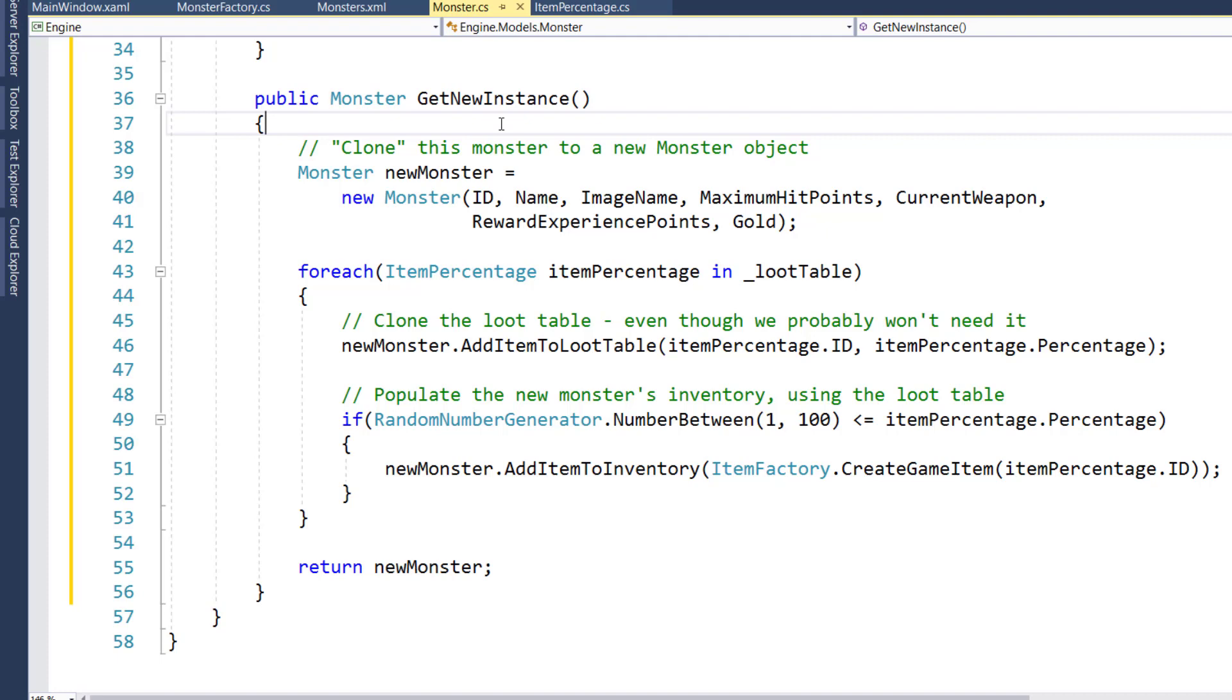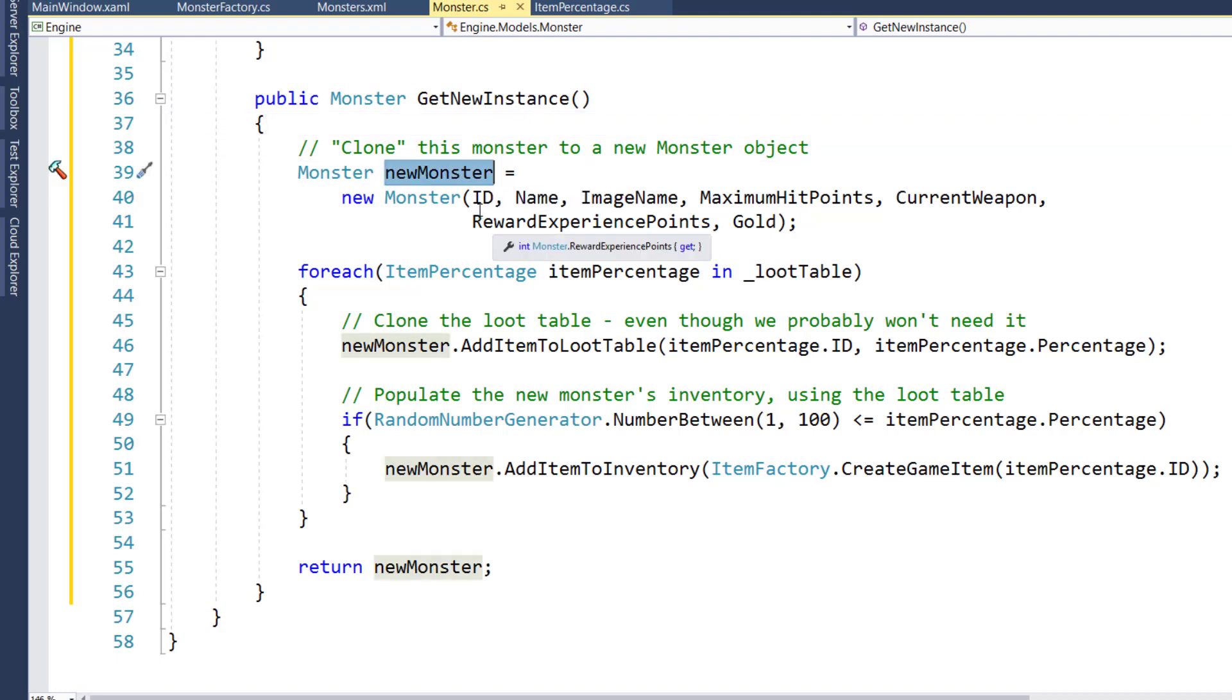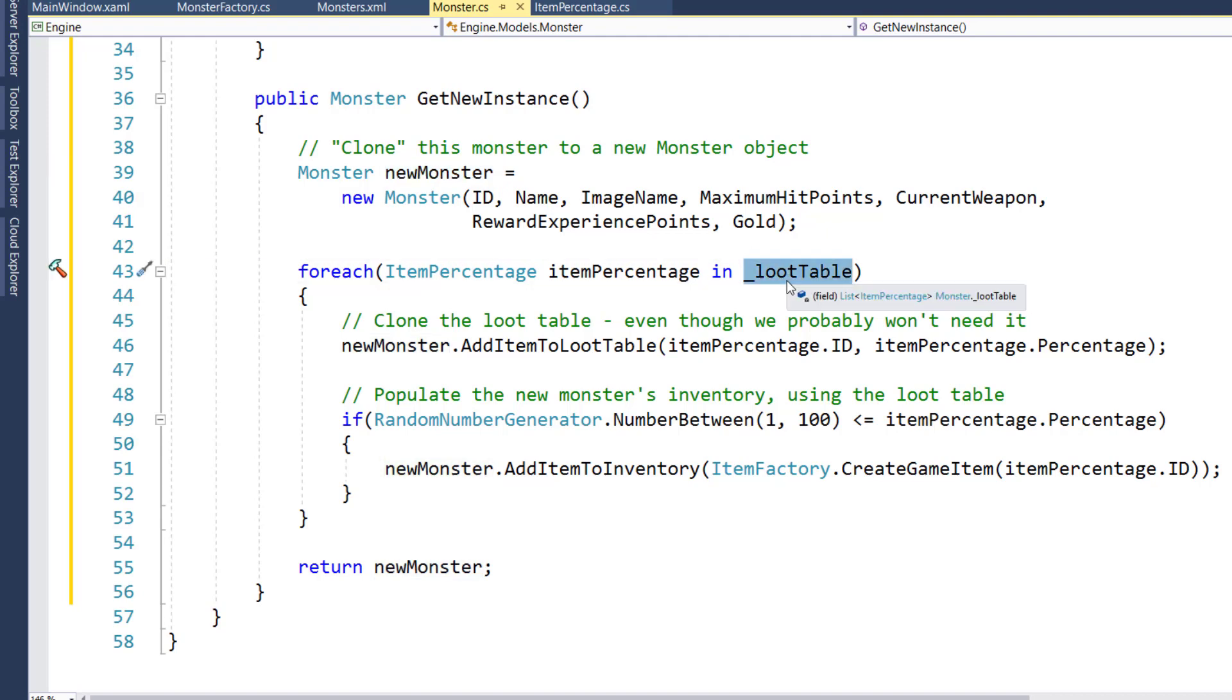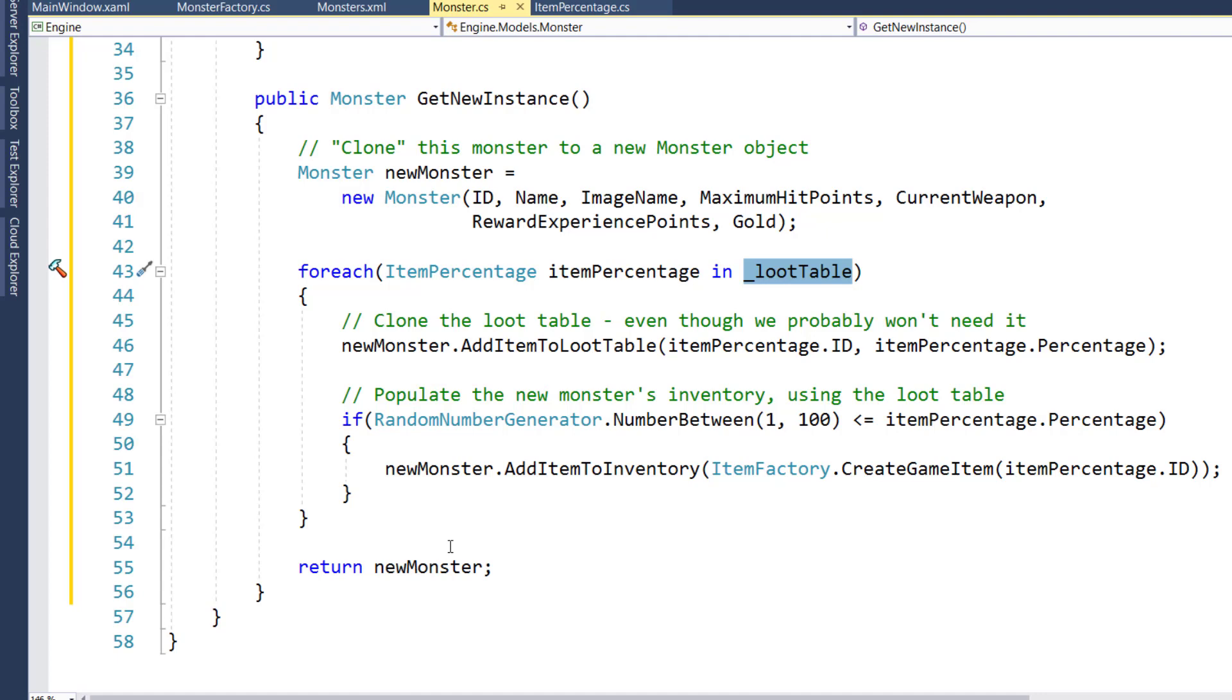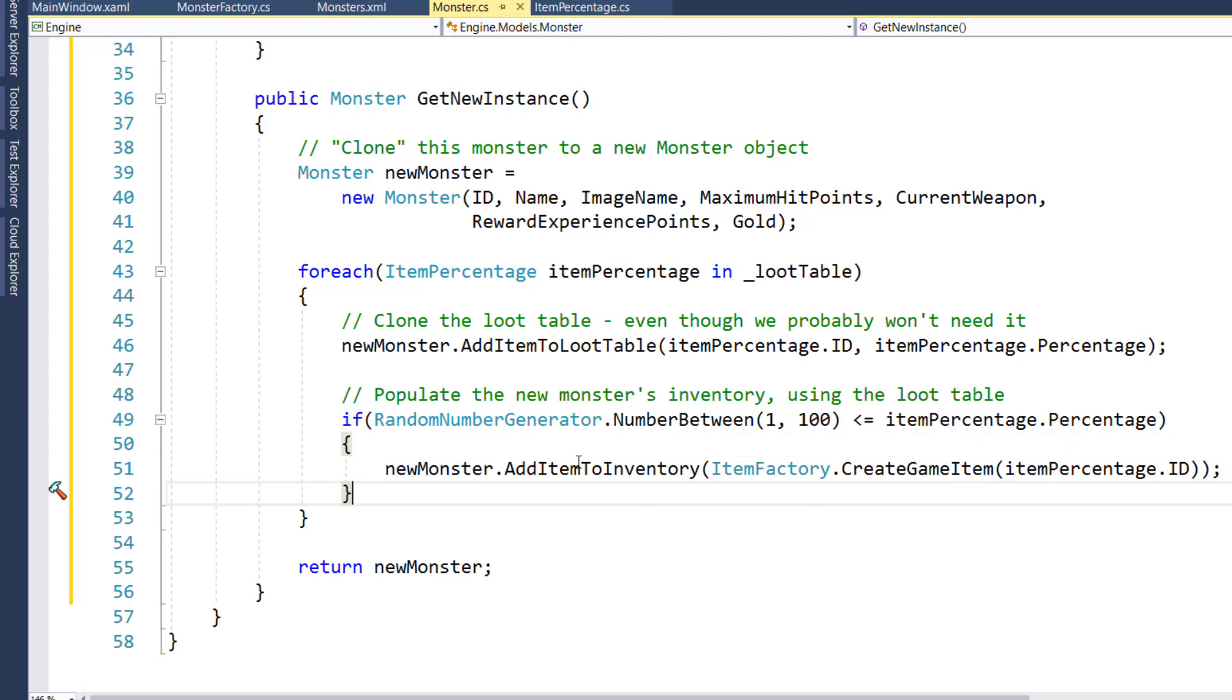All this GetNewInstance function does is instantiates a new monster object, passing in all of its property values from the base monster. Then it goes through the base monster's loot table, adds that to the new monster's loot table. And then we use a random number generator to see if the item percentage is less than the percentage listed for that particular item in the loot table. If so, we're going to add that item, that loot item to the monster's inventory. So this way, when the player defeats it, they can actually get that loot.